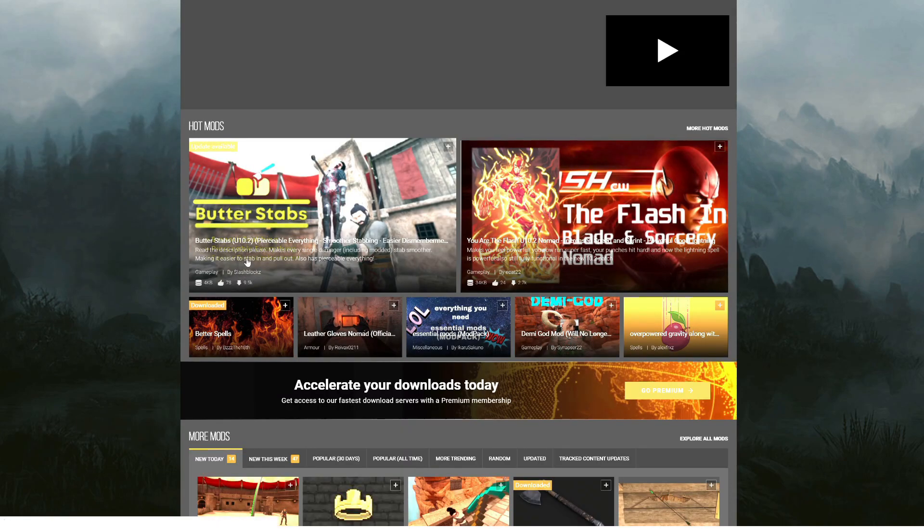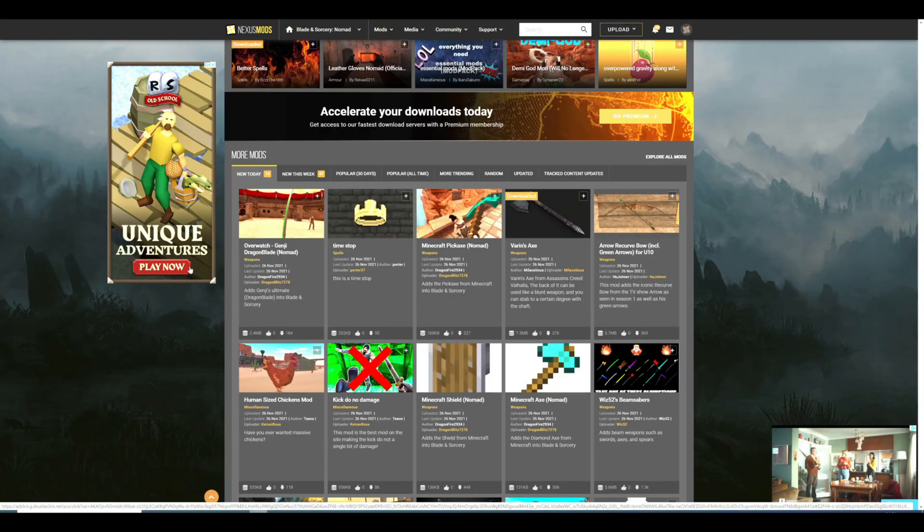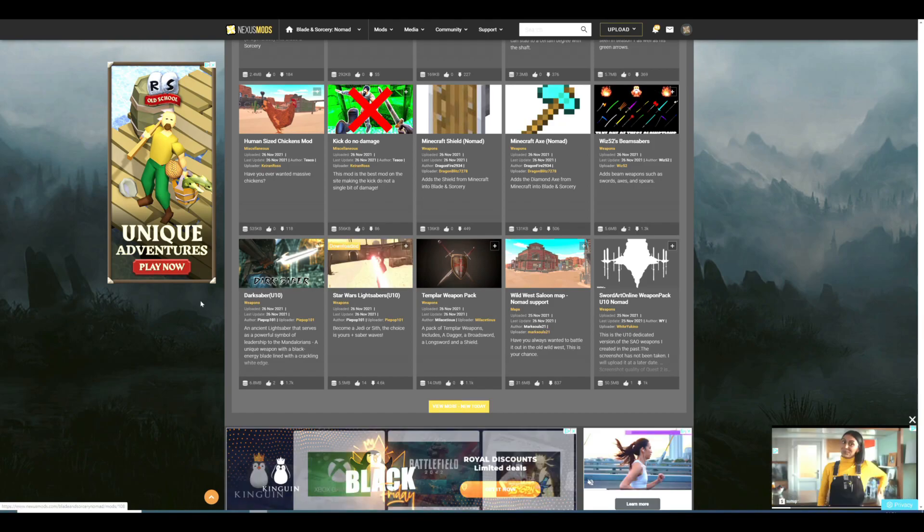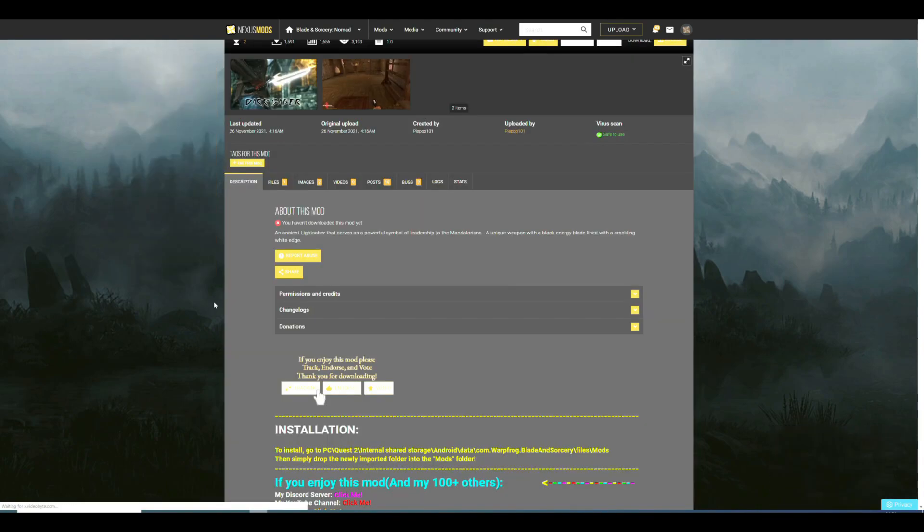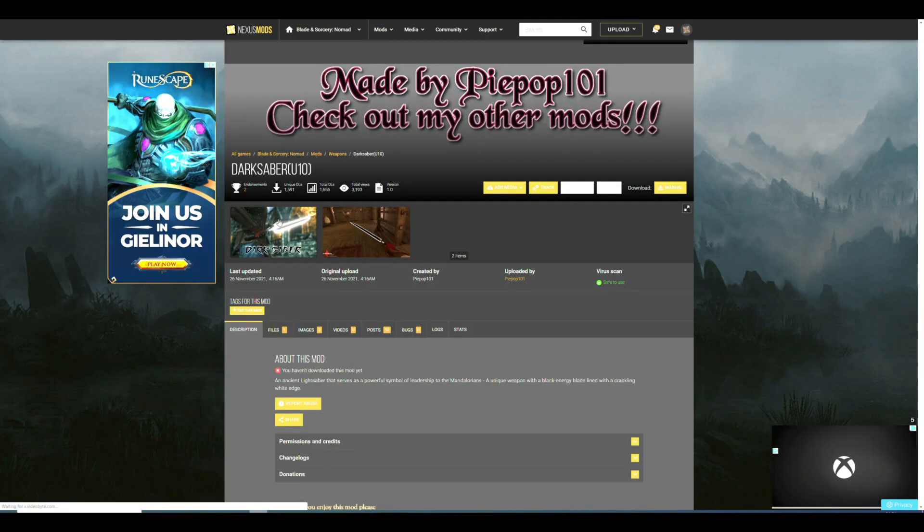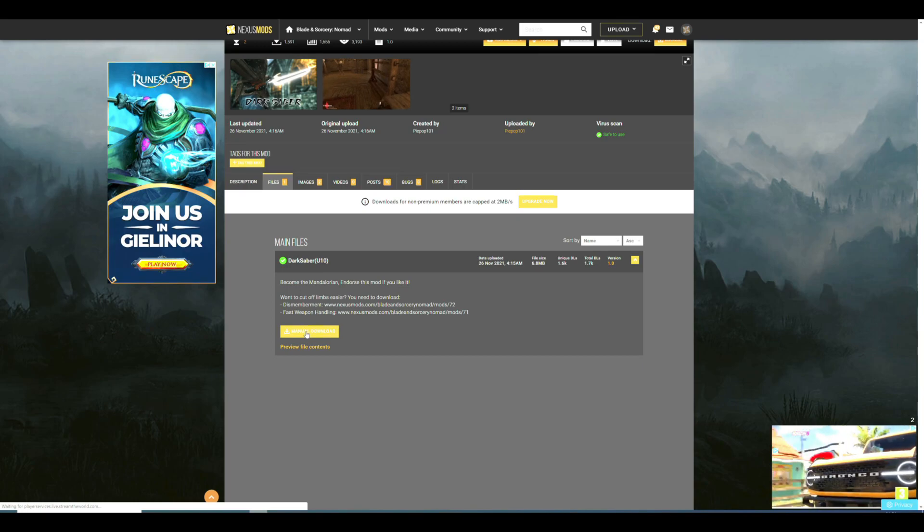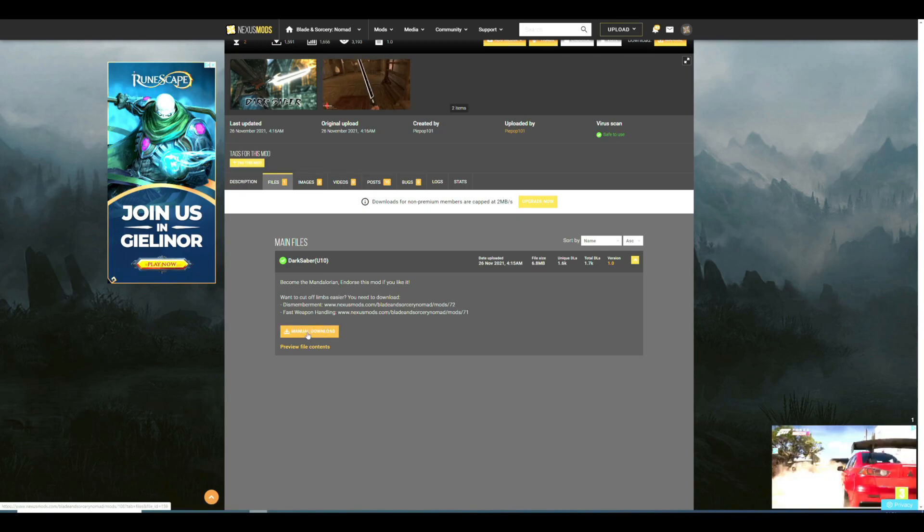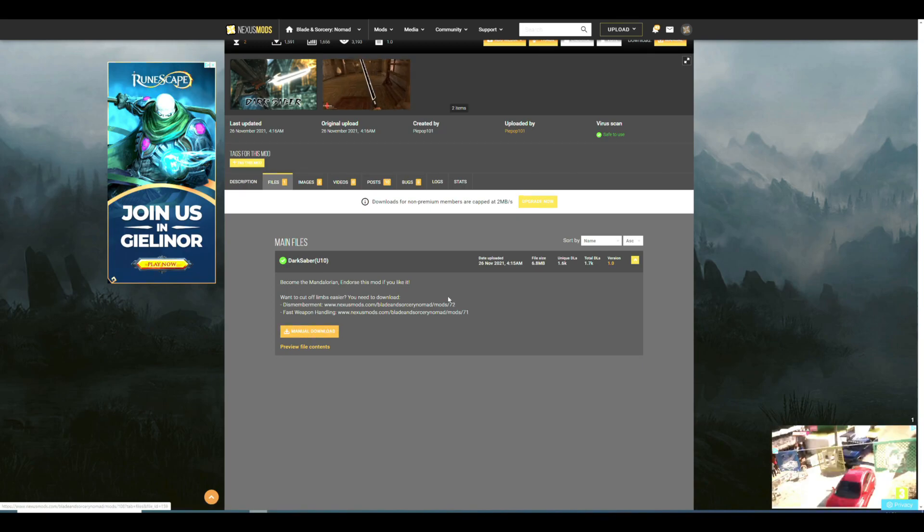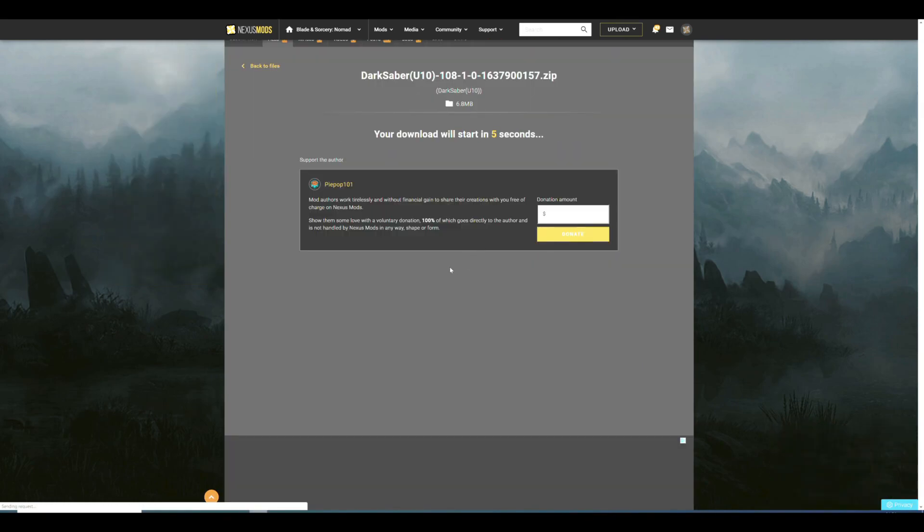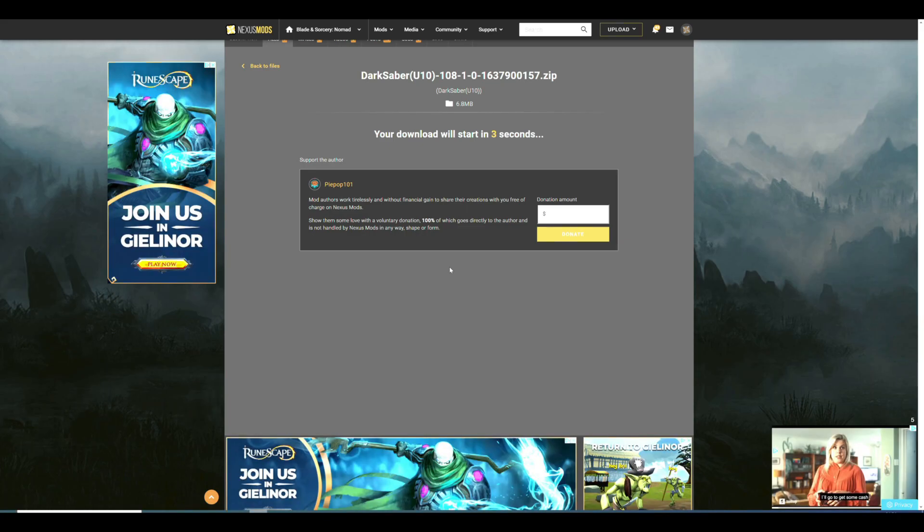Once there, just find a mod that you like, such as the lightsaber one or whichever one you want. Click into it. You should read the description in case there's anything in the mod you need to know about. Then click files, then click manual download on the version you want if it has multiple, then press slow download and it will take five seconds and download the file. You may need to register or log into Nexus Mods if you haven't already.